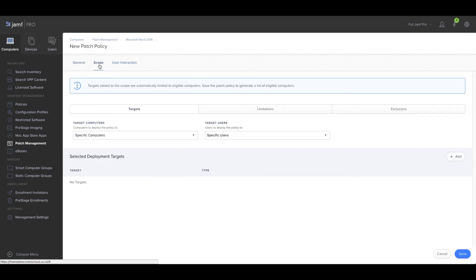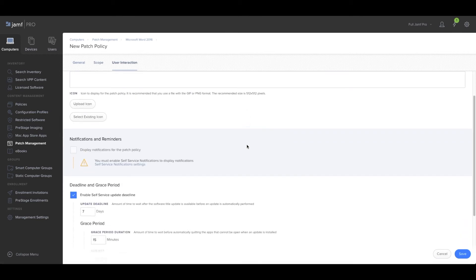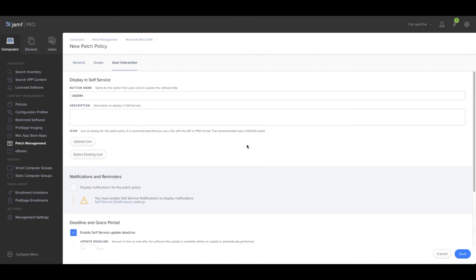We can scope as you would with normal policies, and we can set user interaction as we would usually.